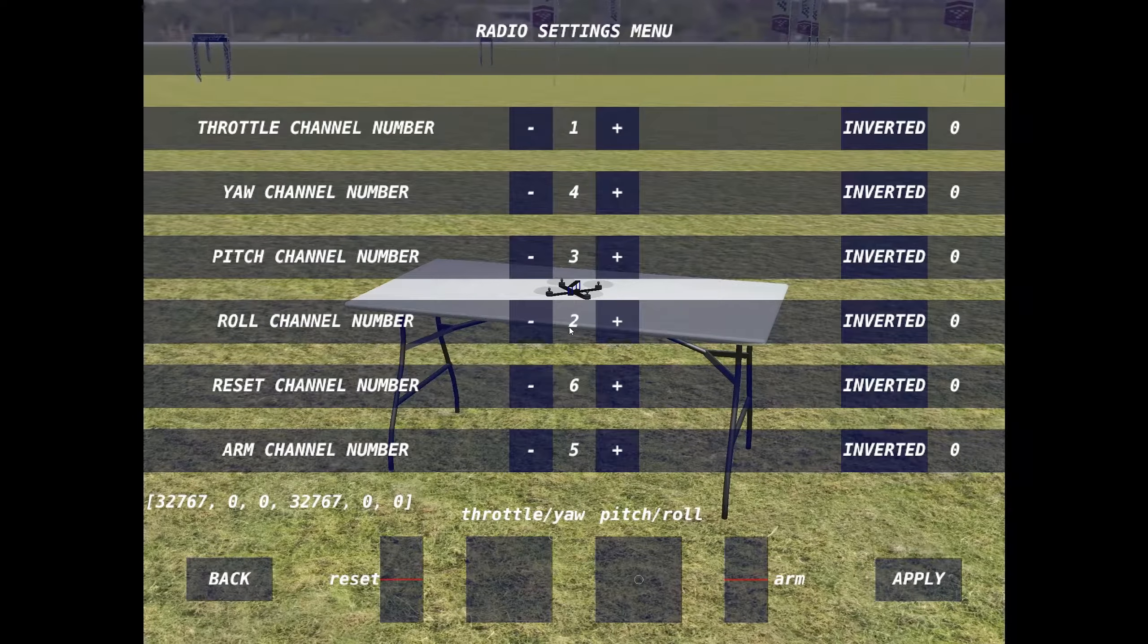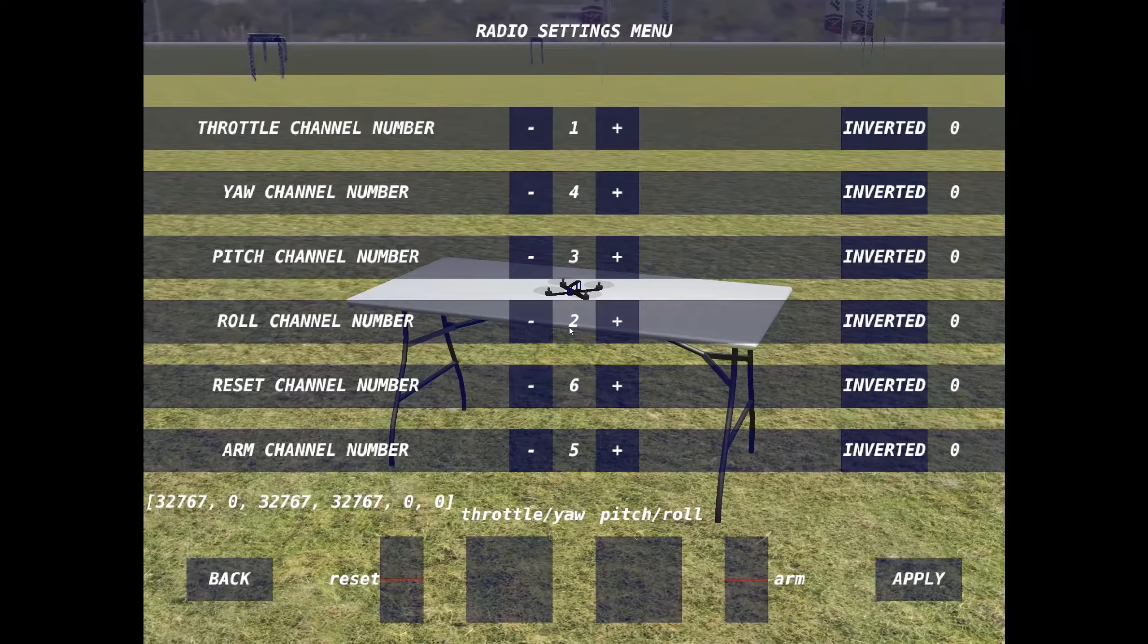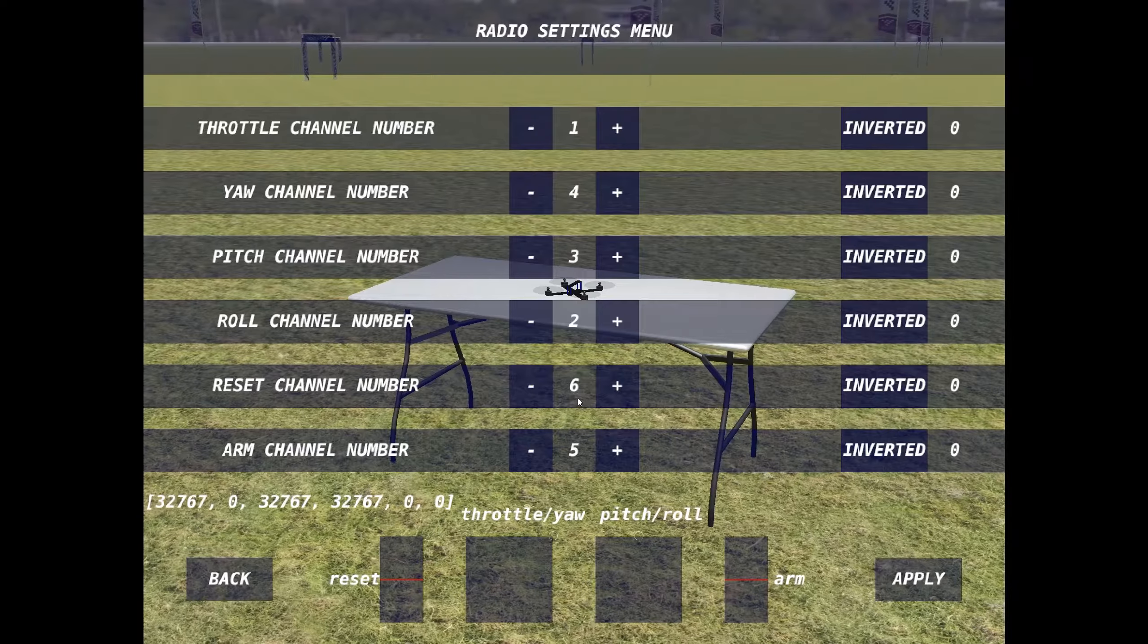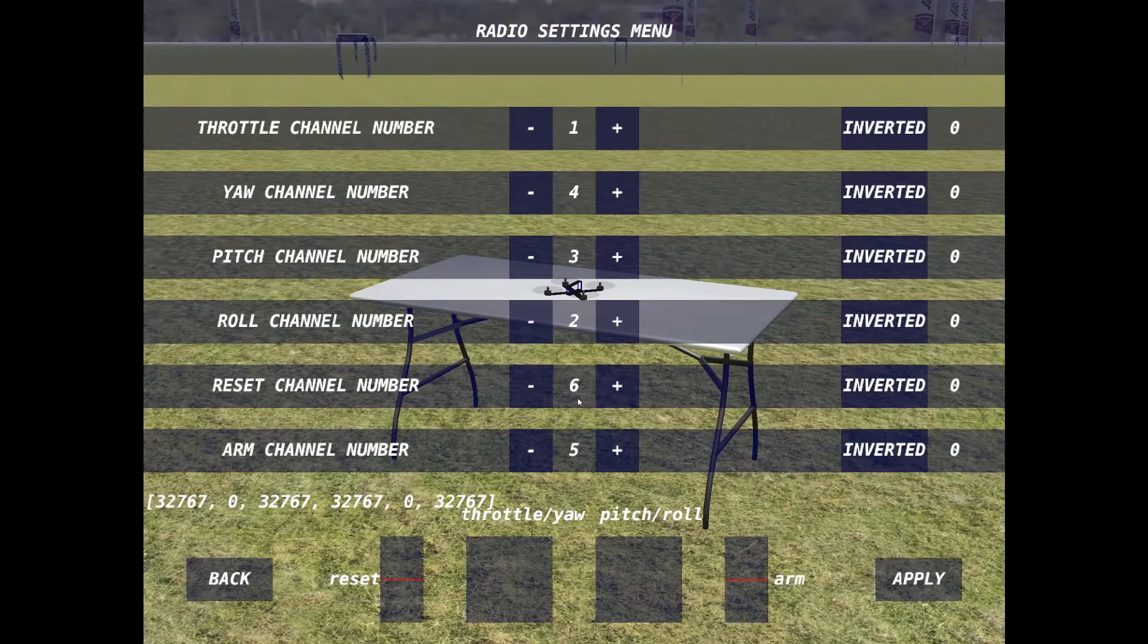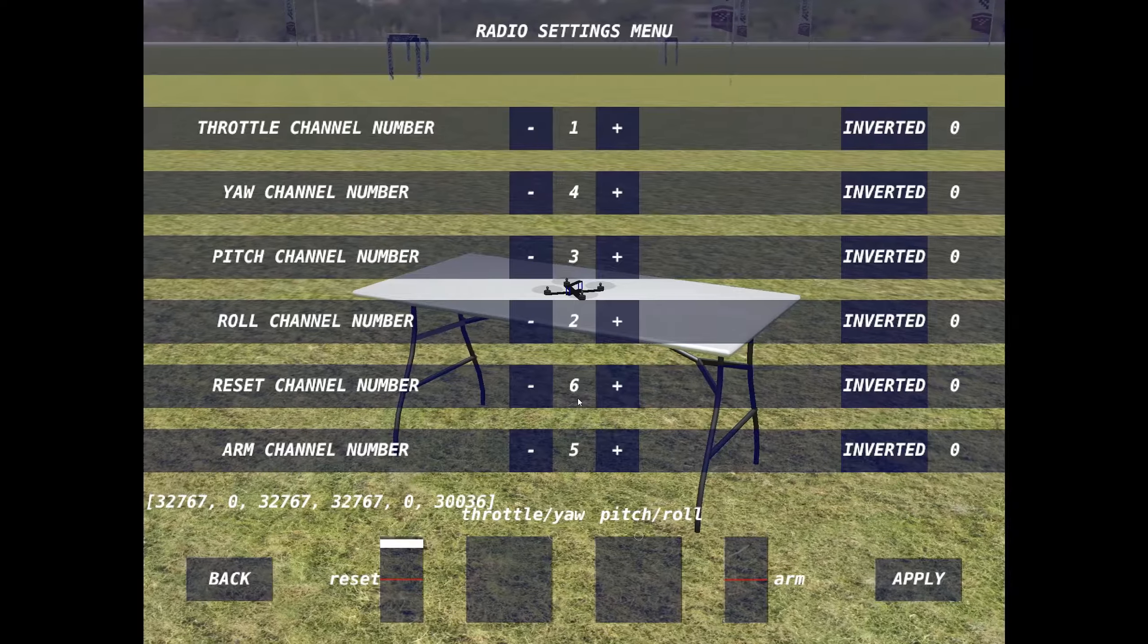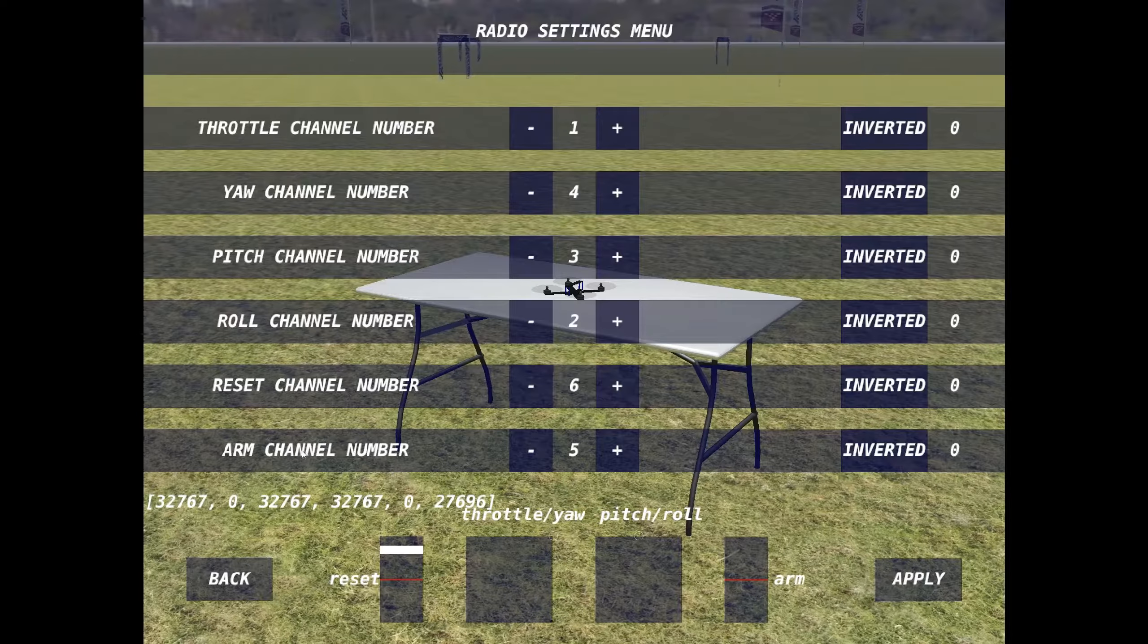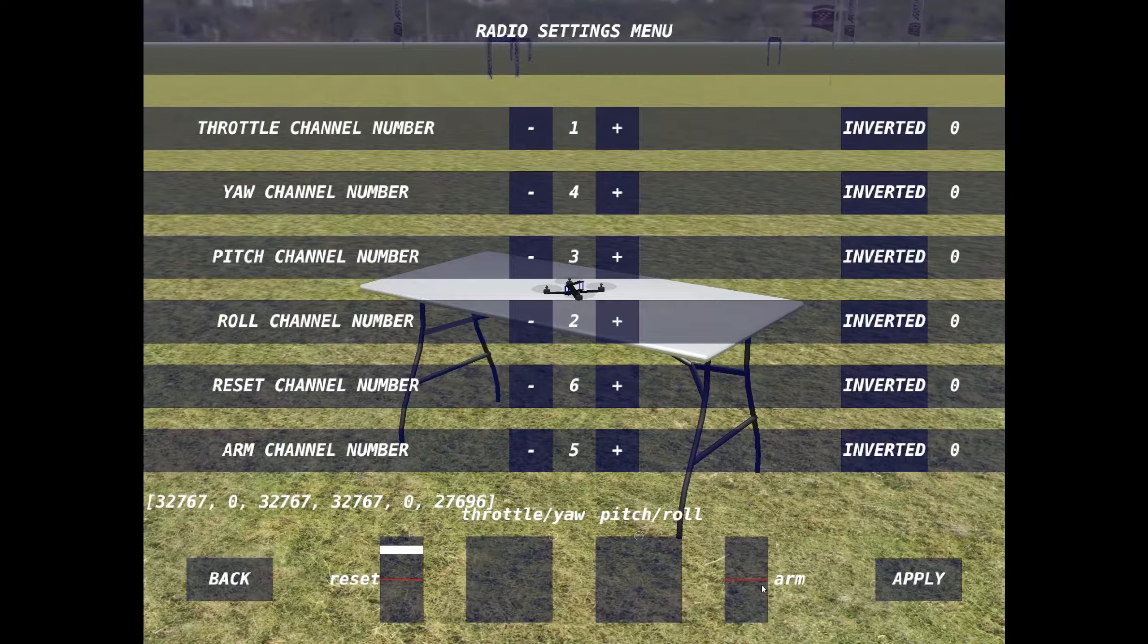We have reset on channel 6 and arm on channel 5. Now let me move some of the sticks and I'll try to commentate while this video is playing. So I'm moving the reset pot now. You can see it's moving up and down. That appears to be working fine.